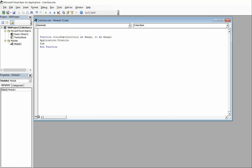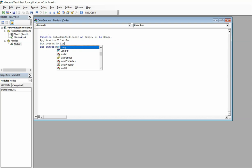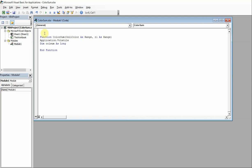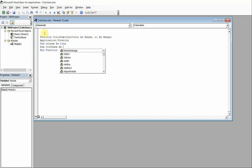So the next thing is I'm going to do a Dim statement. I'm just going to go ahead and type this in here. Really what you need to do is just basically copy this function — either type it in or copy it.